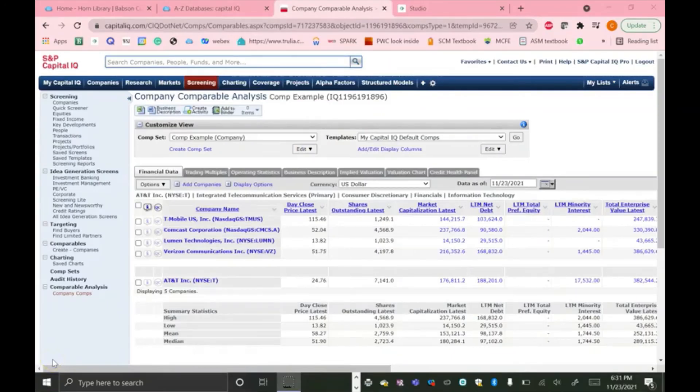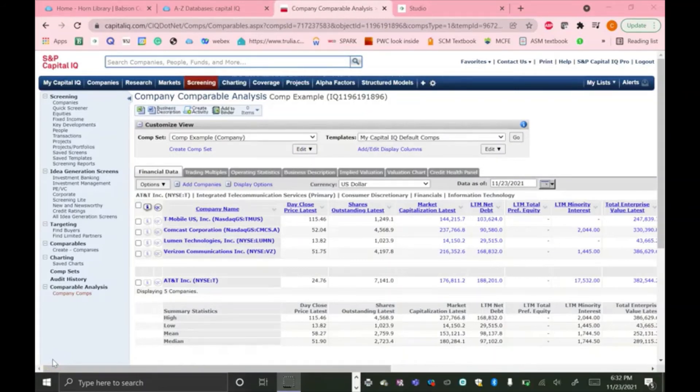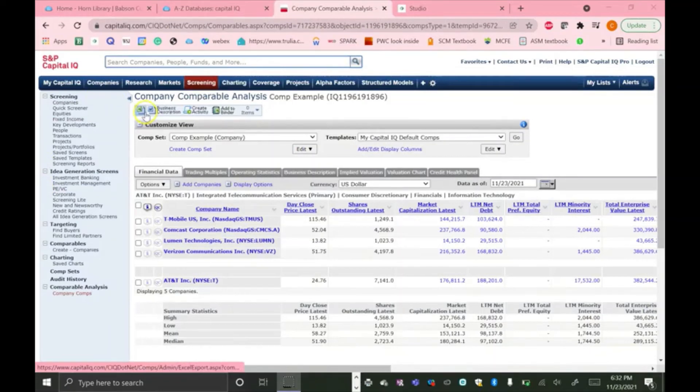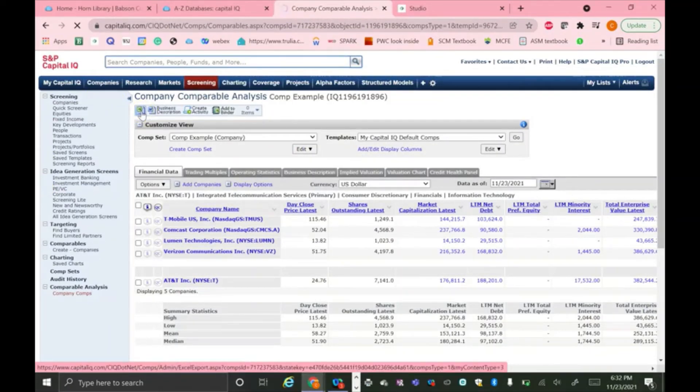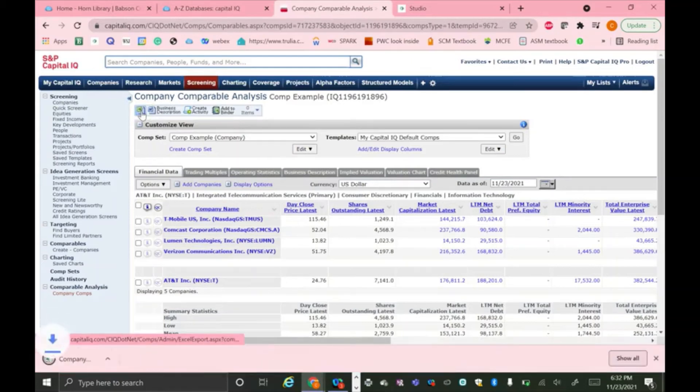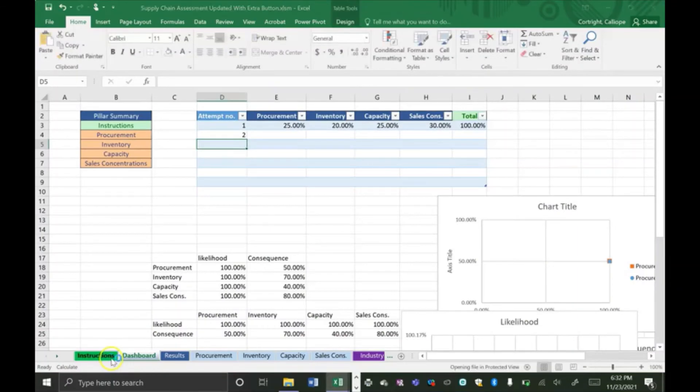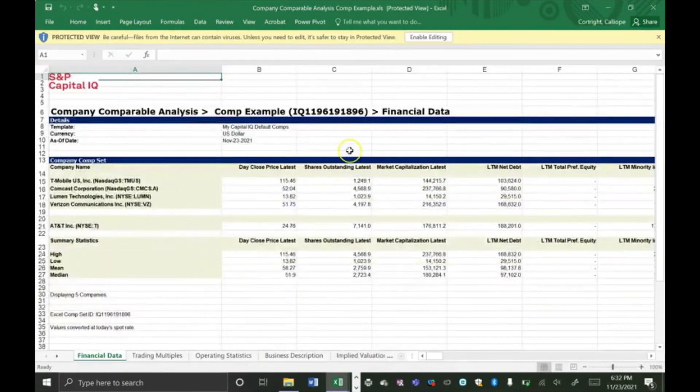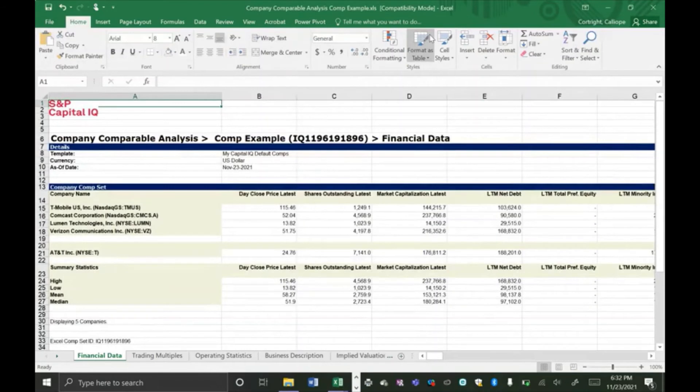Now we're going to talk about interpreting the output of a Capital IQ comps model. The easiest way to analyze all this information is to download the information in an Excel document using this button up here. It looks like the Excel icon. So if you click that, sometimes it takes a second to load. It will download an Excel file that contains each of the tabs that's contained here. So you can look at this information either in Excel or in Capital IQ. But I'm just going to quickly go over each of the tabs and what they tell you.